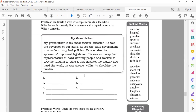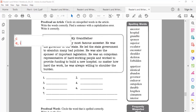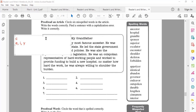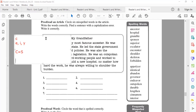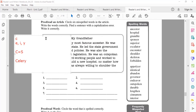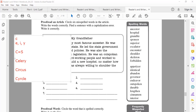My grandfather is my most famous ancestor. Ancestor — the C, if there is E behind it, it will be an S sound, not K. So ancestor. If you have C followed by E, I, or Y, then you will pronounce the C as an S sound. Like celery, circus, cycle.